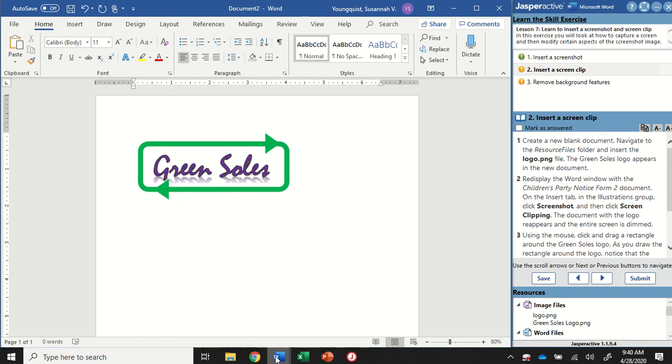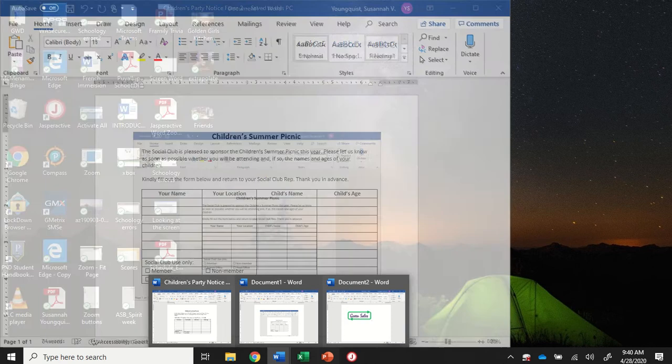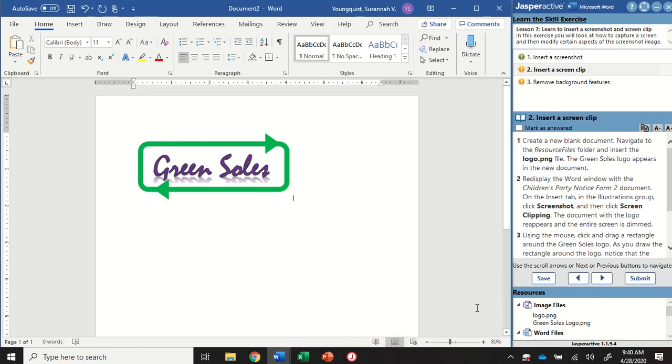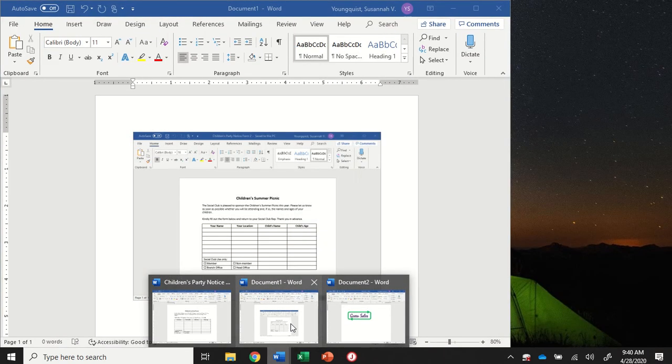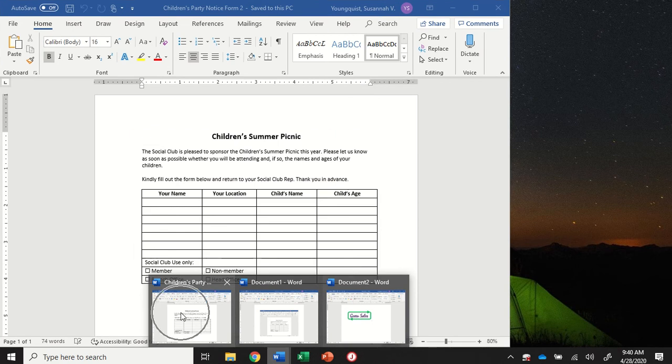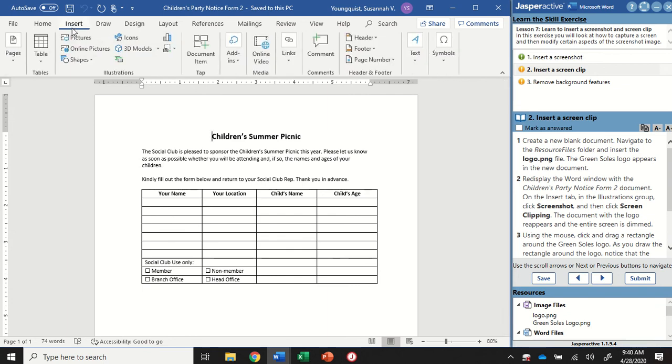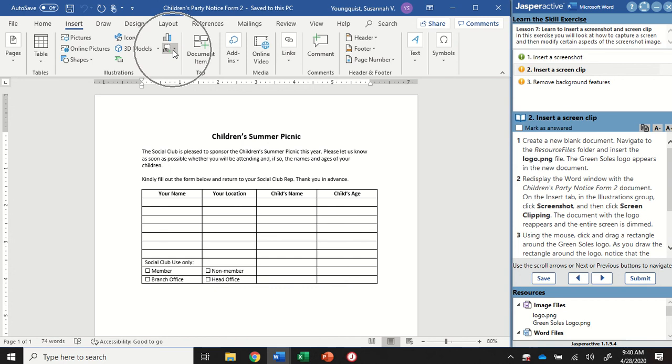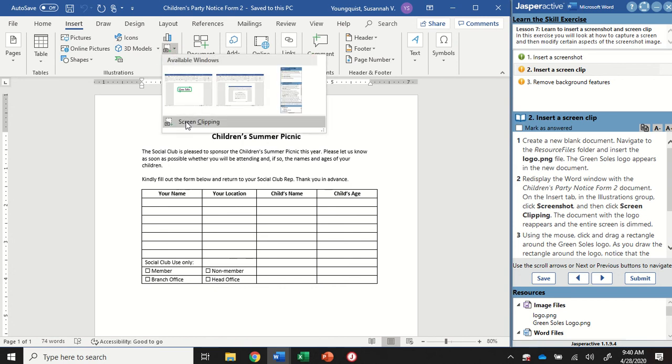Alright. I'm going to go down to my task bar down here at the bottom, and I'm going to bring up the Children's Party Notice document. Alright, so not the one that has the screenshot of it, but the actual Children's Party document. And in the Illustrations group, so Insert tab, Illustrations group, I'm going to go back to that screenshot. And I'm going to select Screen Clipping.